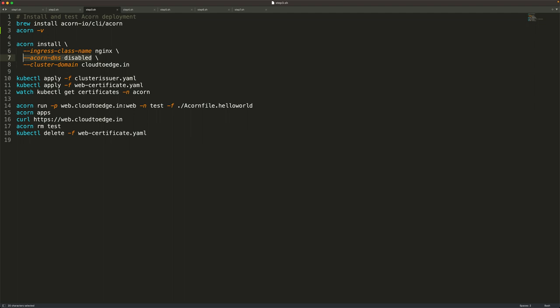The ACON DNS is typically used to generate automatic URLs based on where you're running your cluster — it generates different URLs on minikube versus a public cloud. We're going to disable that because we're taking full control of the DNS. Because of that, we also associate the ACON installation with the domain cloud2edge.in, which we configured in the previous step where we pointed the A record to the ingress load balancer IP. Let's go ahead and install ACON with these two switches.